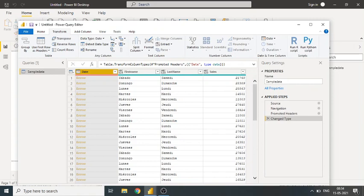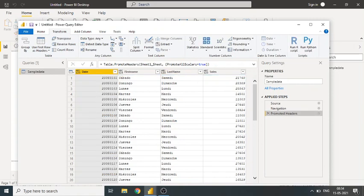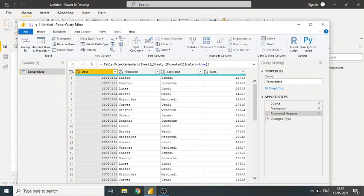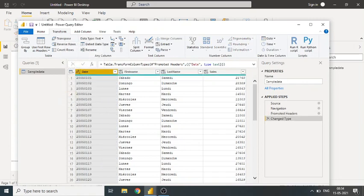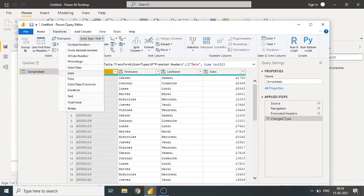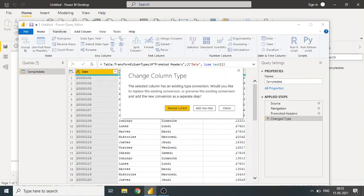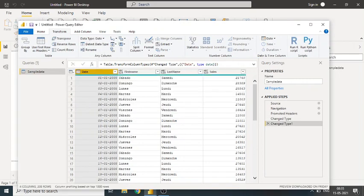To resolve this error, what I need to do is apply a trick here. First of all, I need to remove that step. Now I need to change the data type into text, and now I need to change that data type to date. Now you can see here the date...